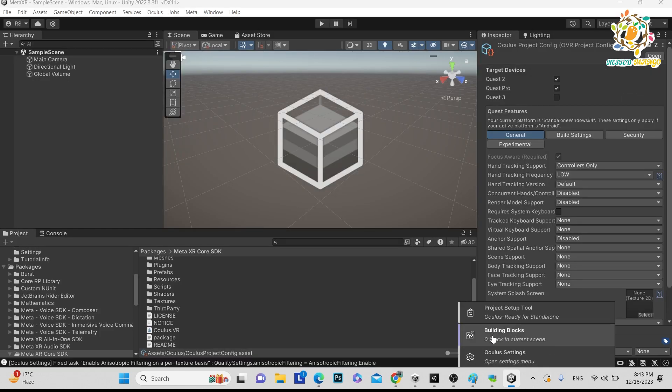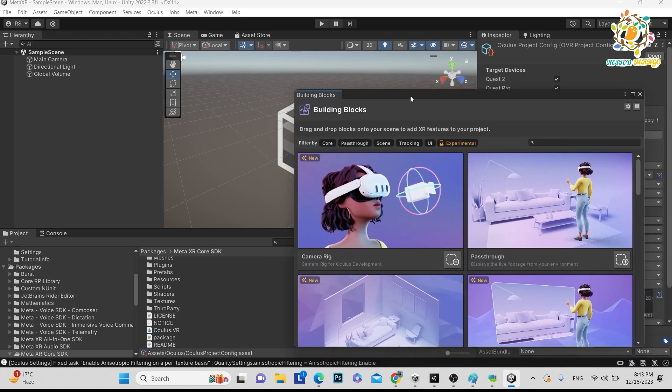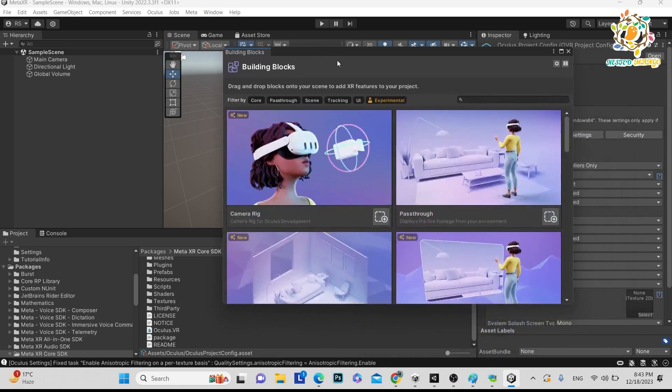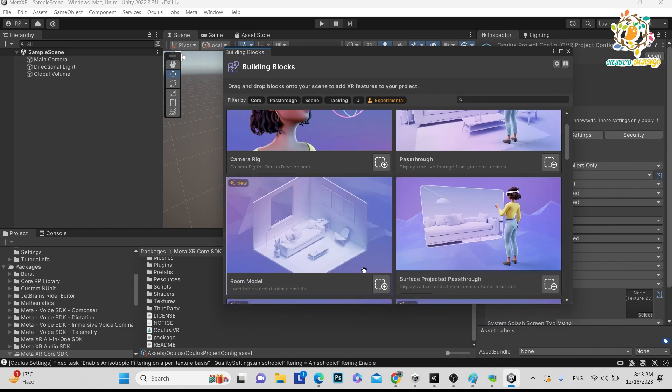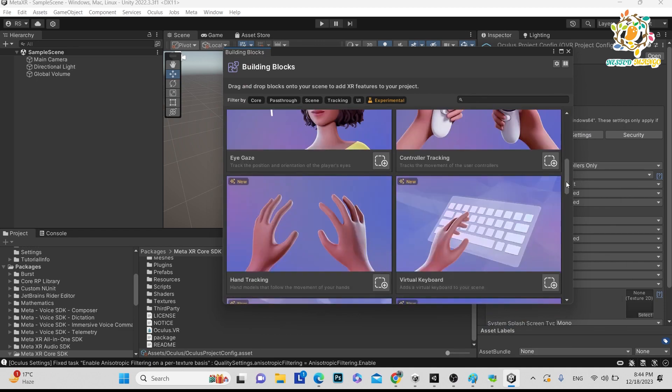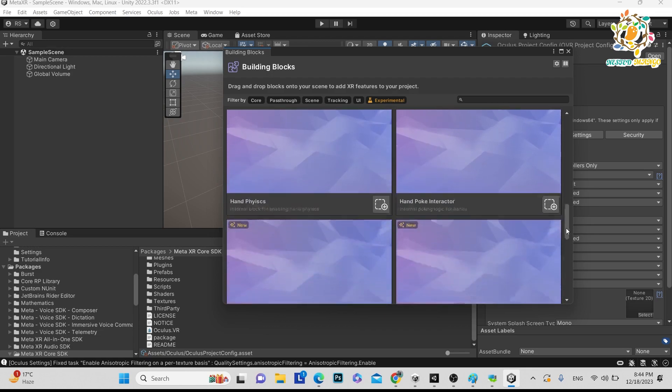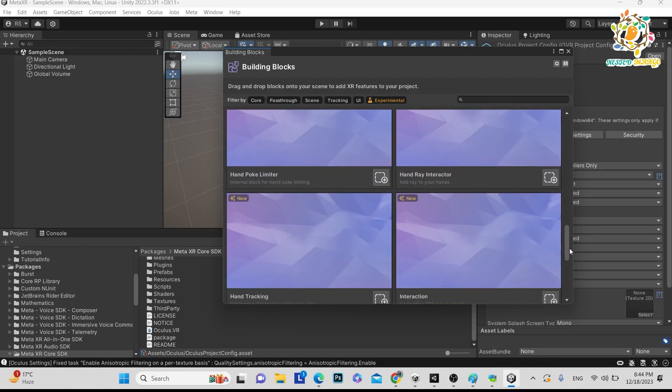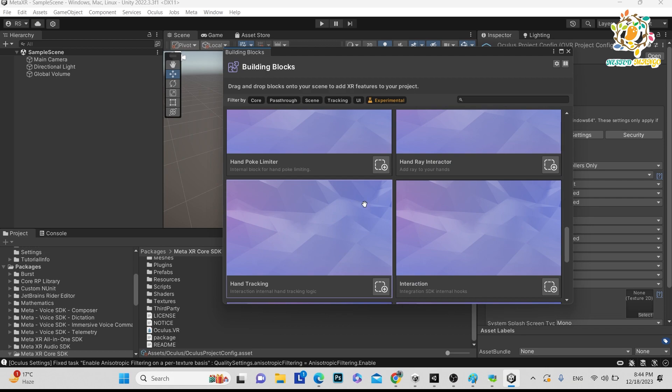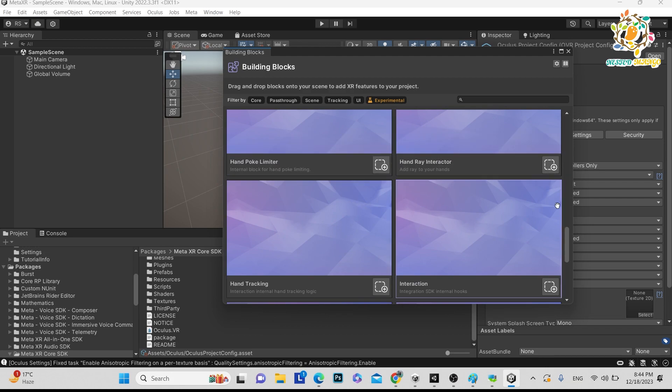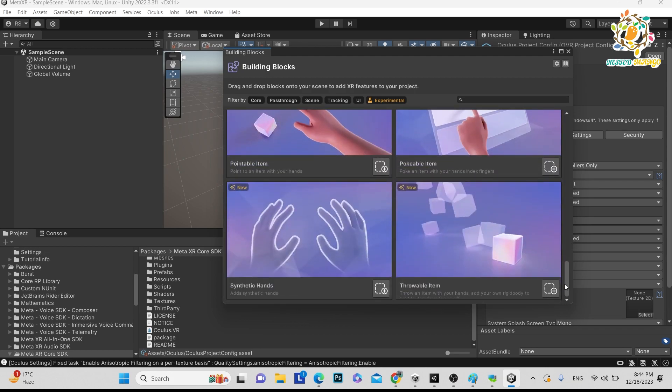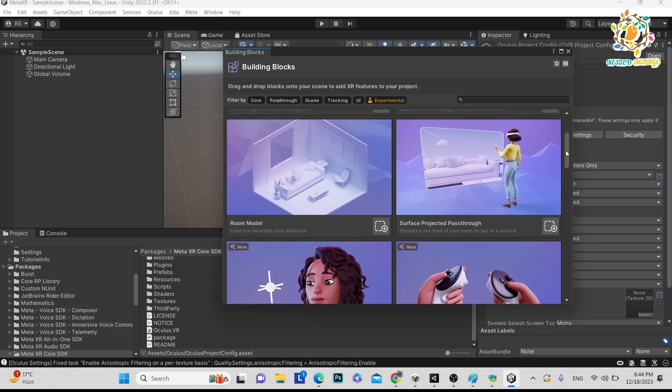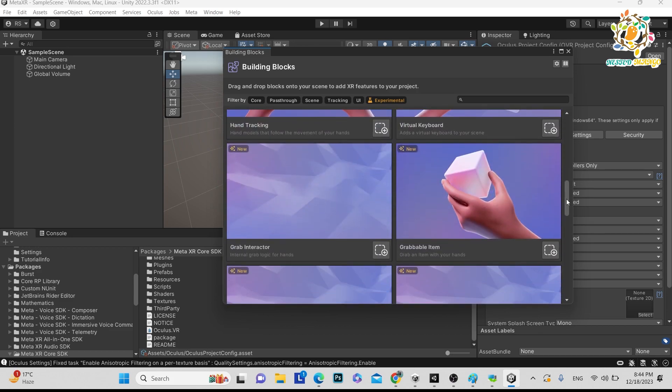And here you can see building blocks. So click here. And in building blocks you can see there are so many things like camera rig, passthrough, surface project passthrough, flow, room model, tracking, virtual keyboard, grabbing items. All the SDK is here, but all the things you are getting in the building blocks. So basically you have to just add one by one on the basis of your requirement.